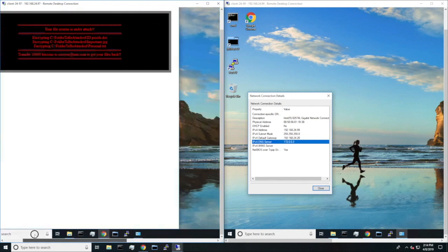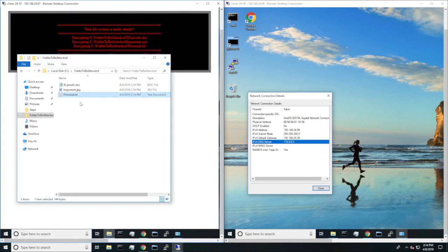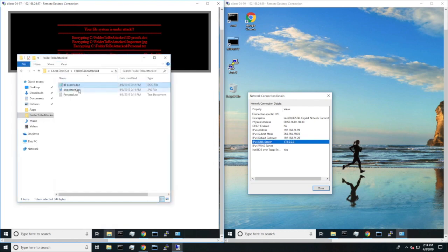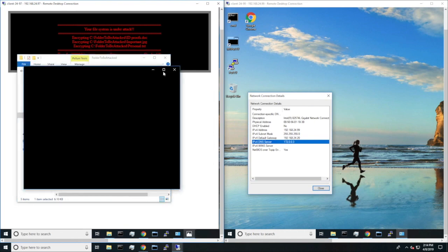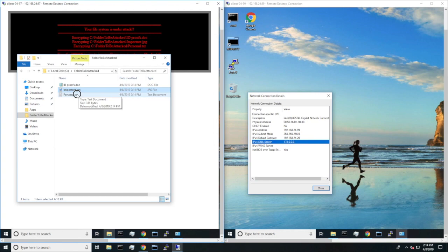Here, we can see that the user gets a message saying that their files are encrypted. And sure enough, when we go look at the previous files that we just looked at, they are encrypted and unusable.